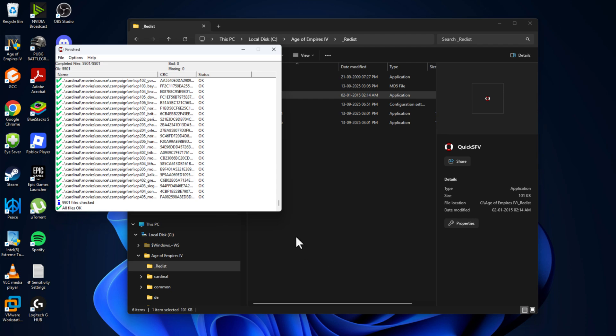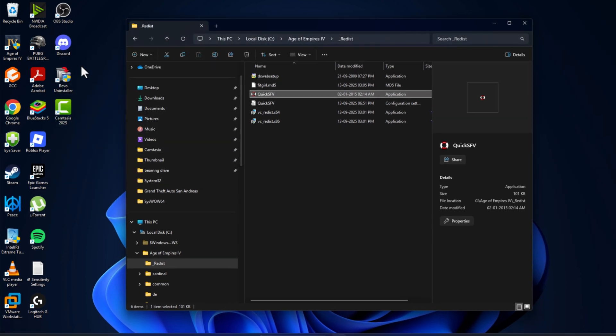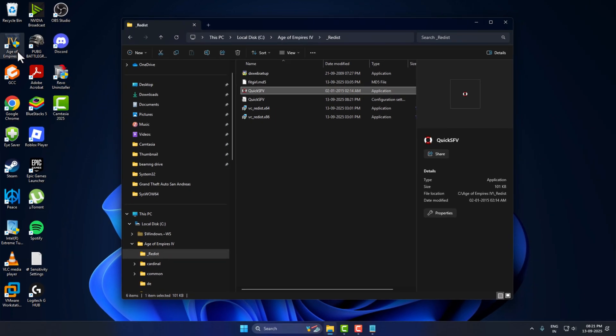For people who don't have missing or bad files, you are good to go. Just close this and launch the game.